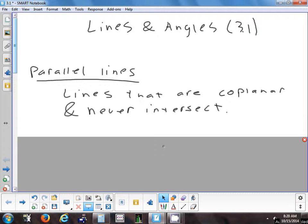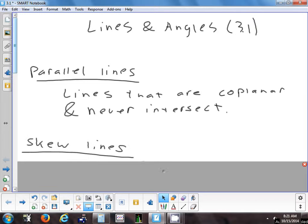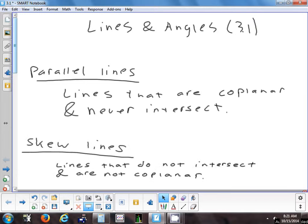There's another type — two lines where, when you draw them, they don't intersect each other, but they're not parallel either. It can only happen when you do it in 3D. When they're on separate planes, that's called skew lines.